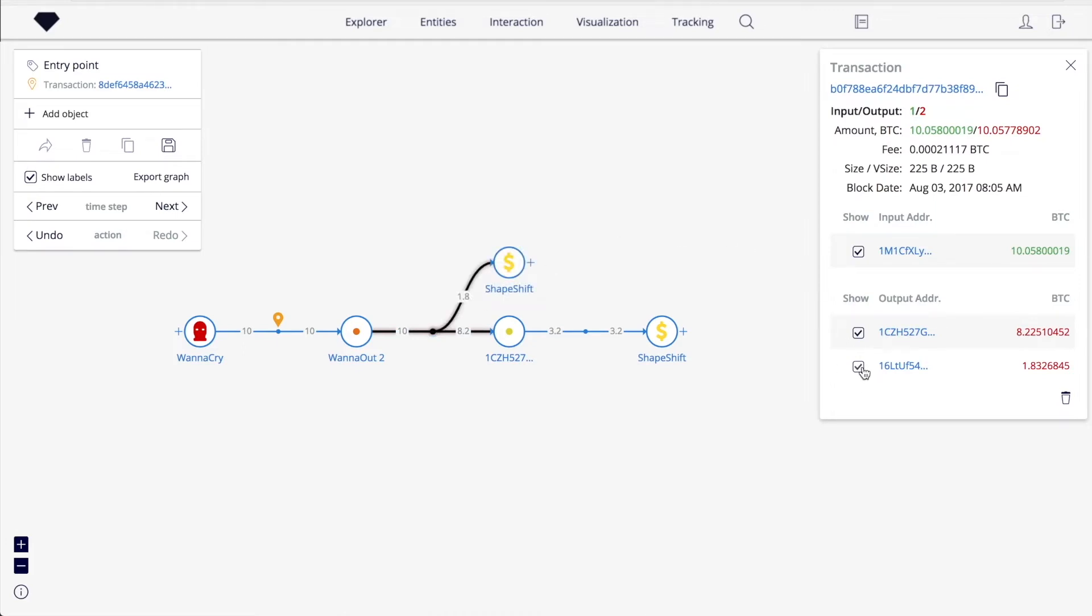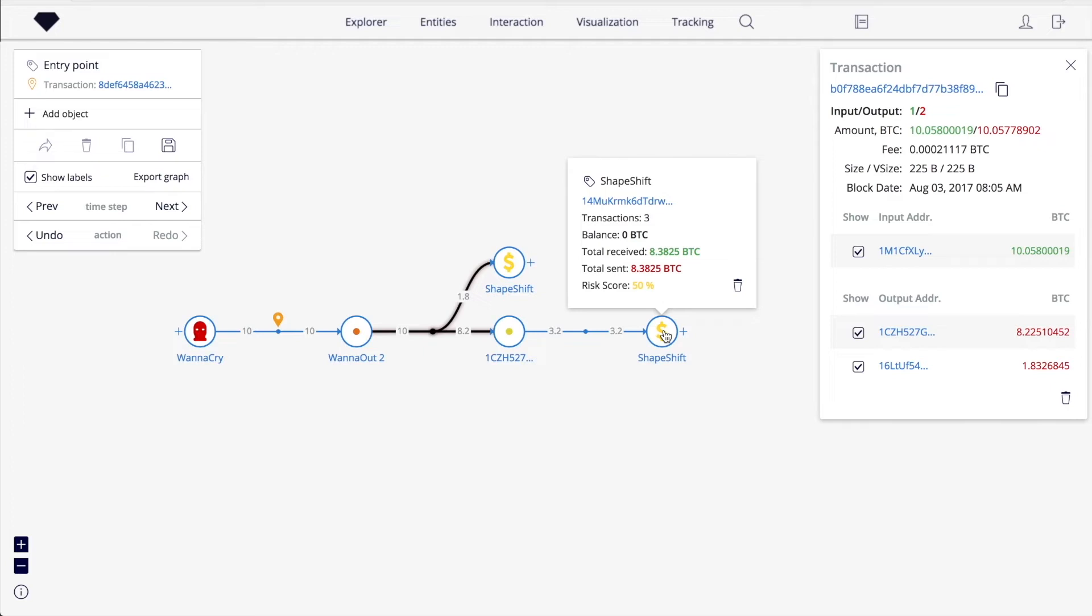After two steps, we arrive at an address which belongs to the exchange Shapeshift. As you can see, we have found a link to a real-world organization and that may represent a starting point for a further investigation.